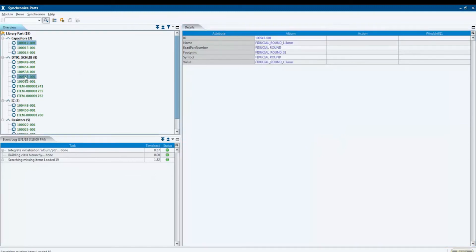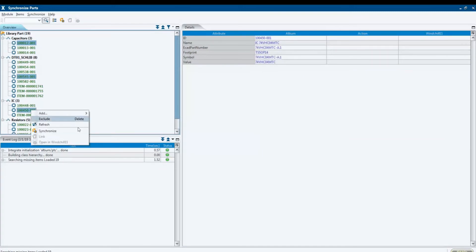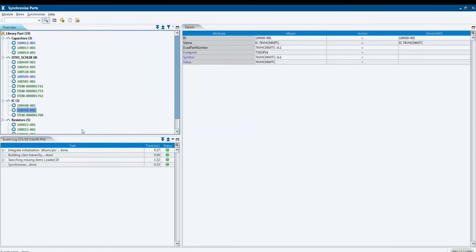The components are displayed, and by selecting one, we see that the PLM material number and other attributes are missing for this component. With the Synchronize button, we start the synchronization of the ECAD library with the PLM system.